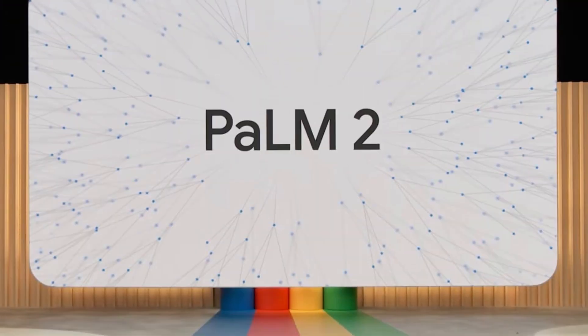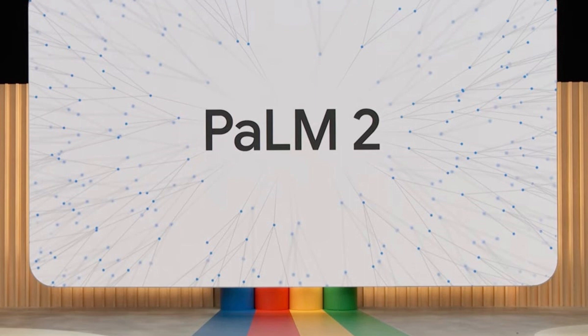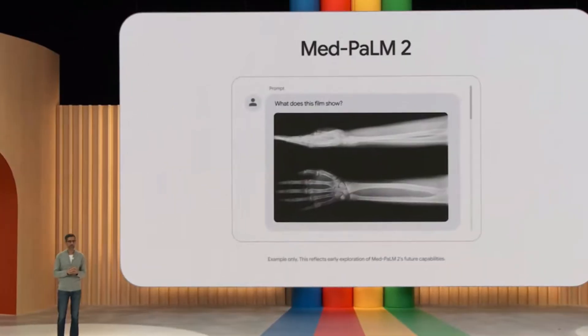The chatbot designed to answer medical questions is based on Google's POM2, which was announced at Google I/O in May this year, Wall Street Journal reported.